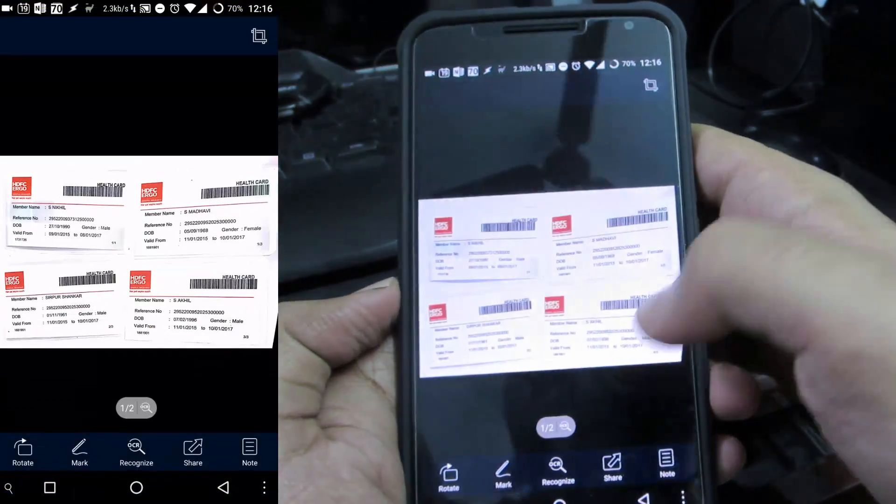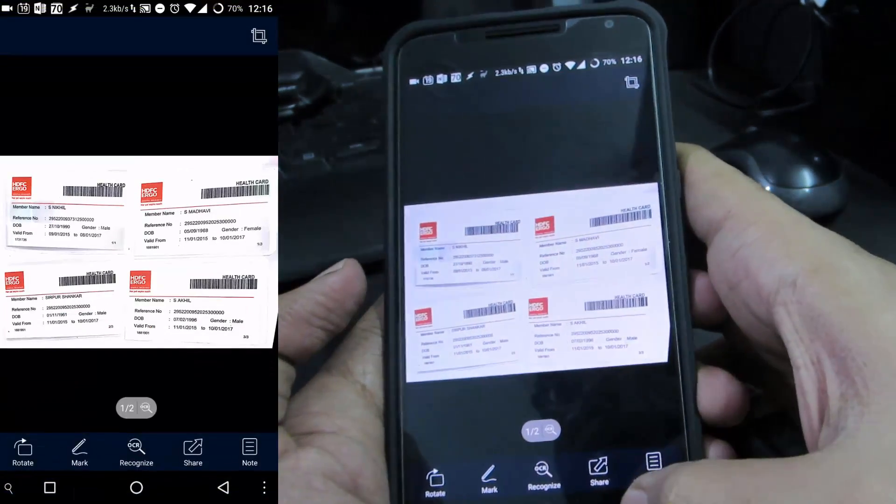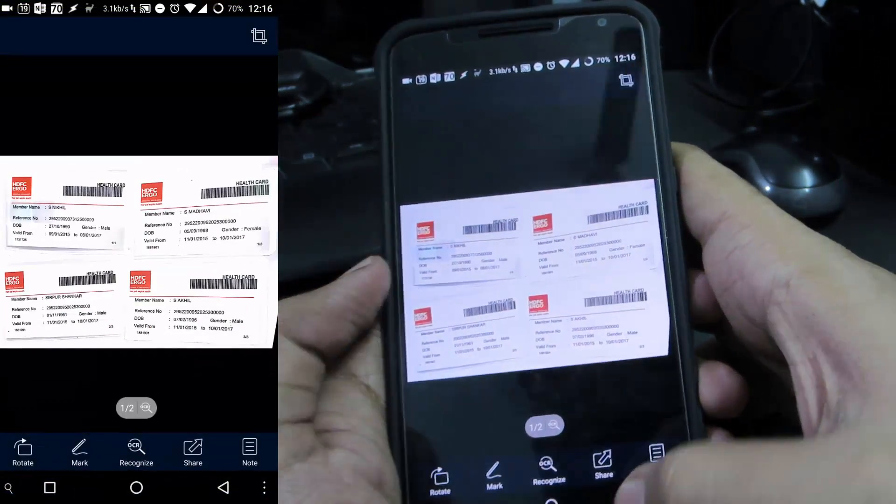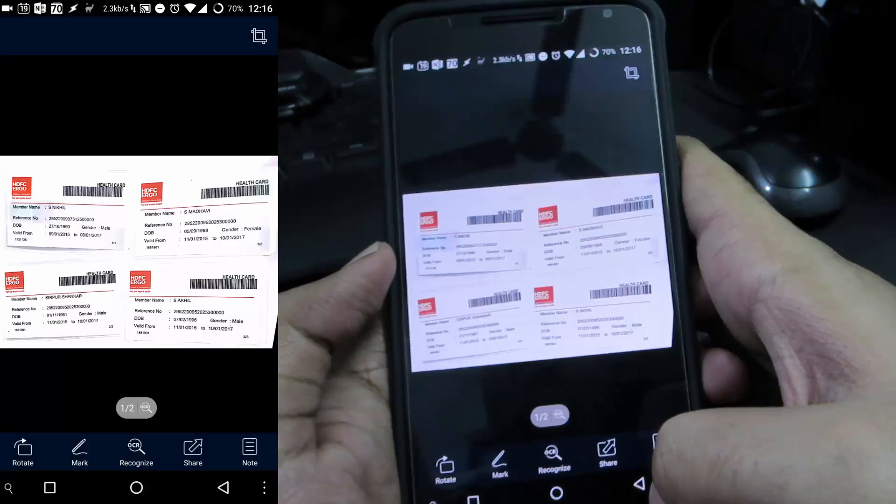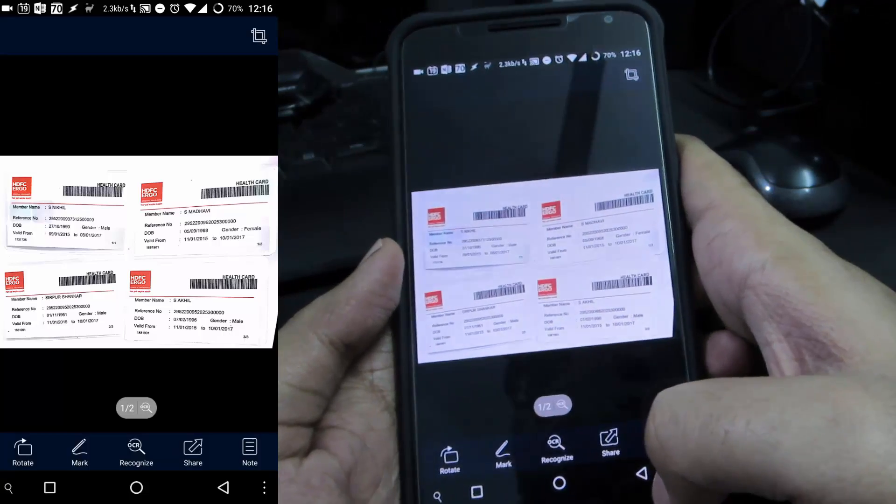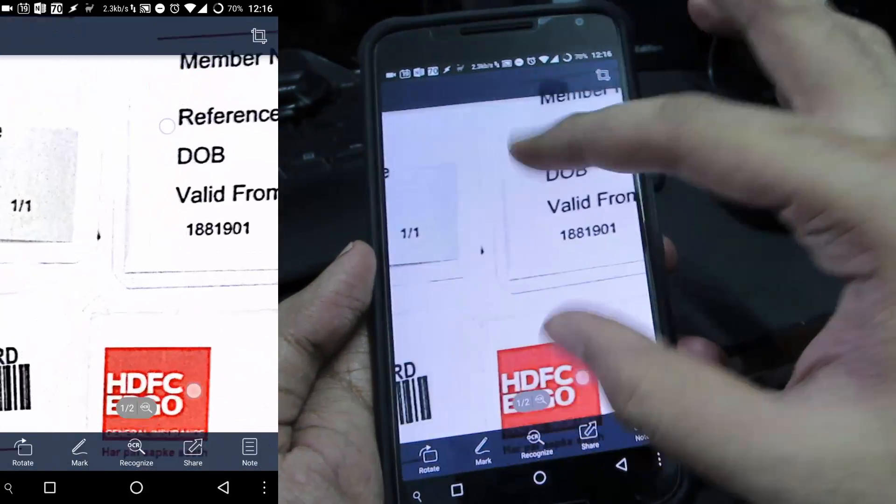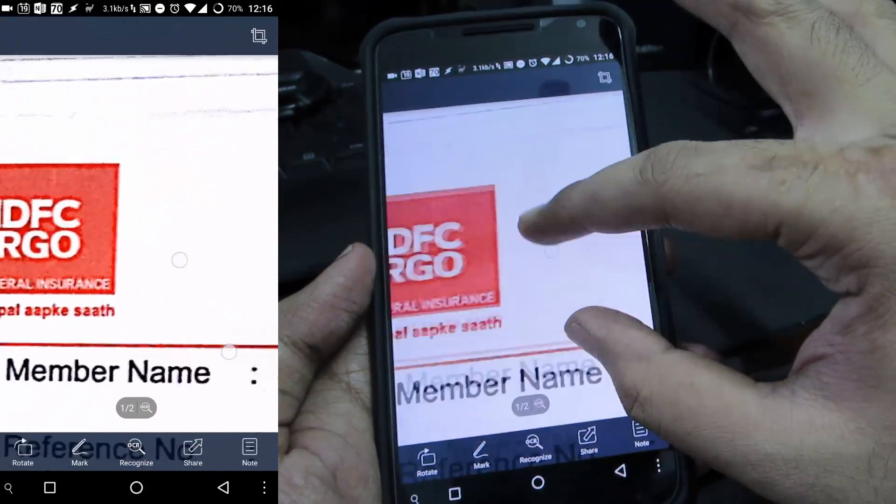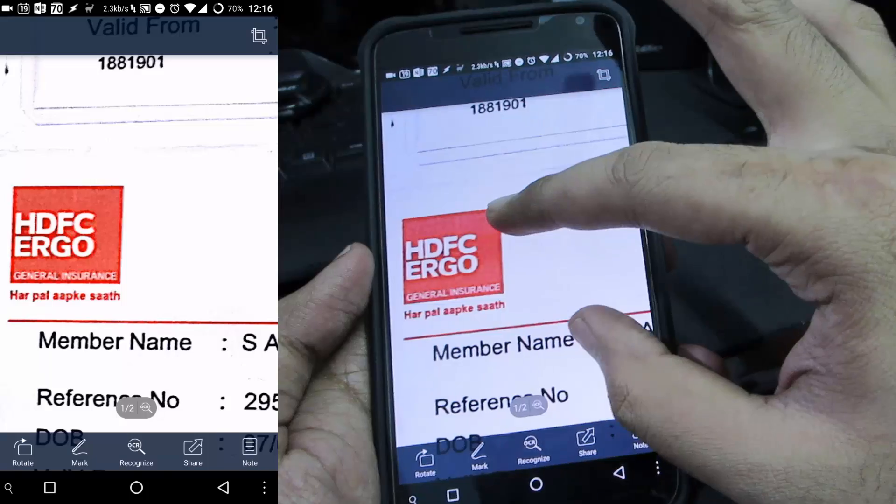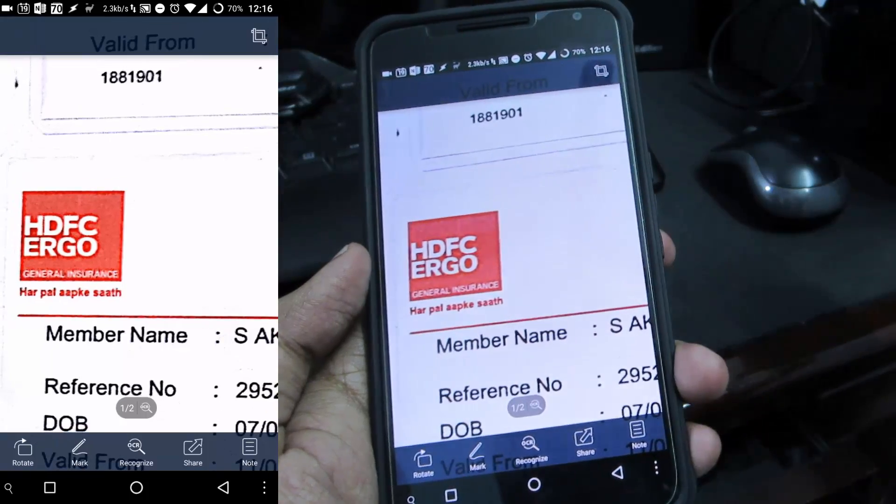The next app is the Cam Scanner which is basically a document scanner. It takes a picture of any document and it enhances the text so that you get this nice crisp image.